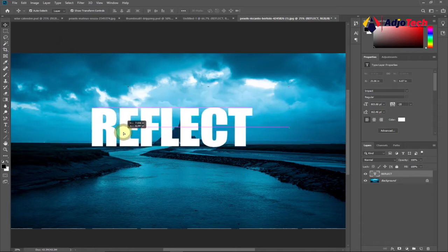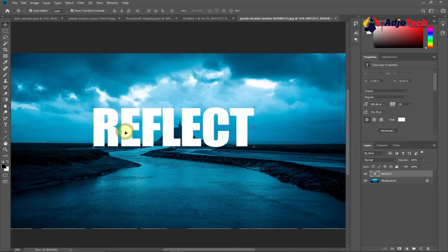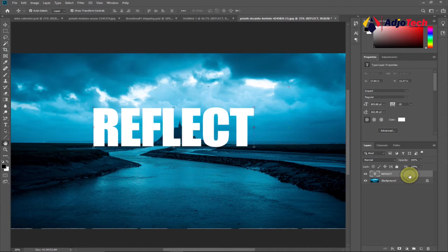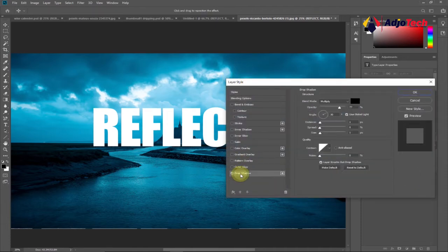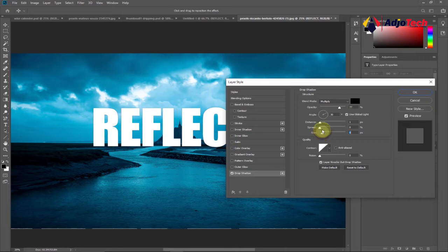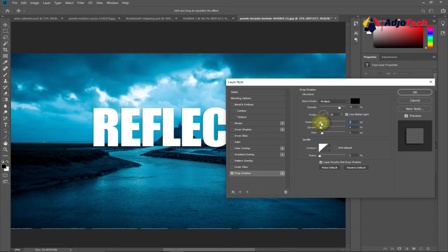I also want to apply some shadow to this. Go to your layer panel, double-click to open the Layer Style, and add some drop shadow to it. You can make adjustments to your shadow - the size, the distance - until you're okay with the shadow that you want to use.